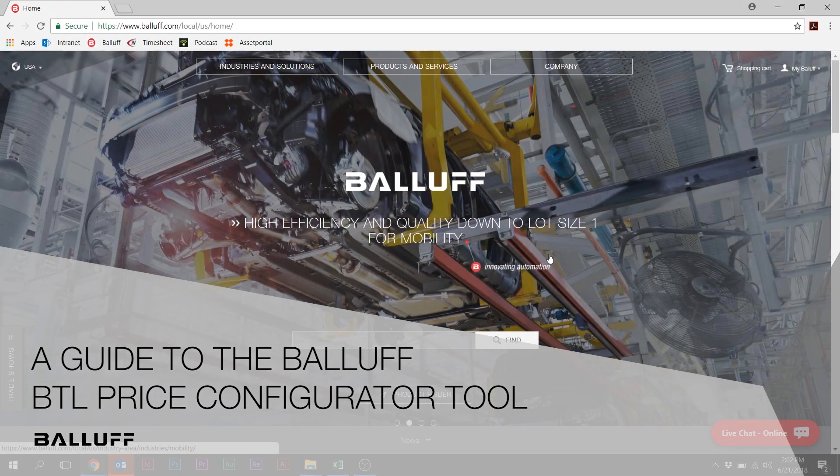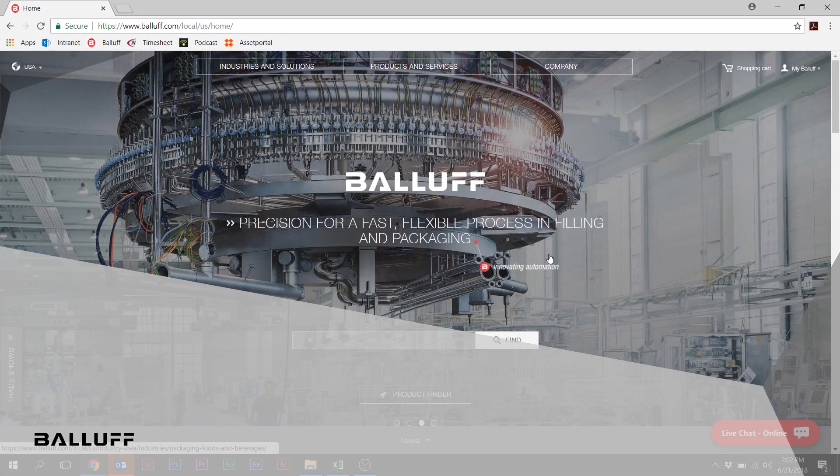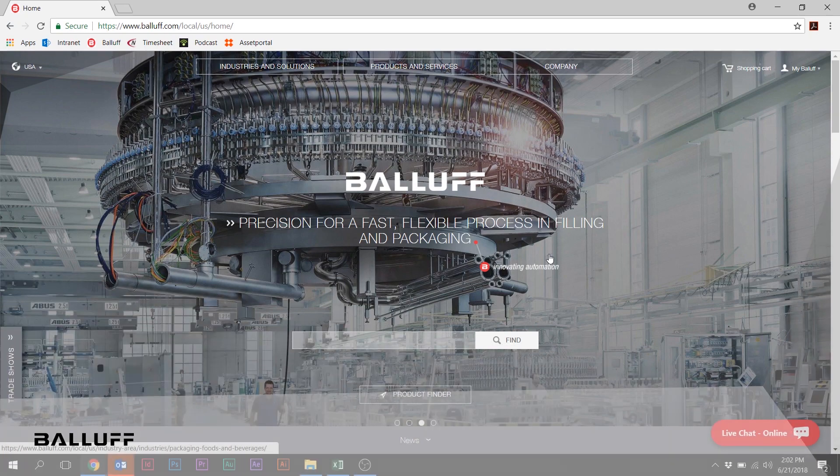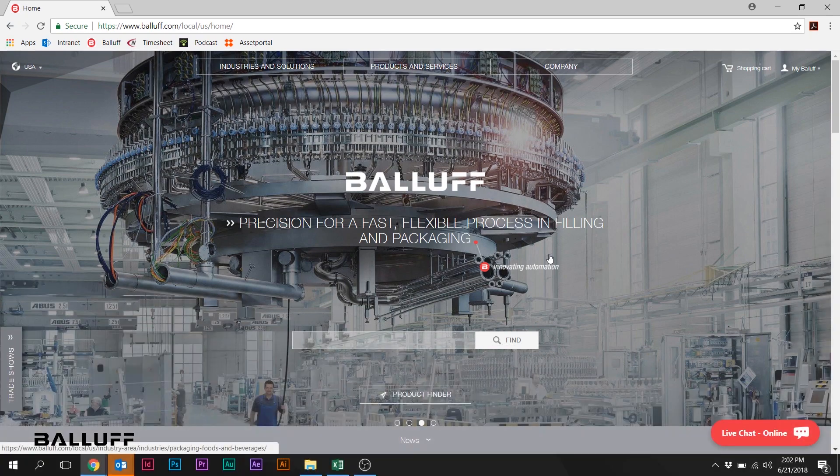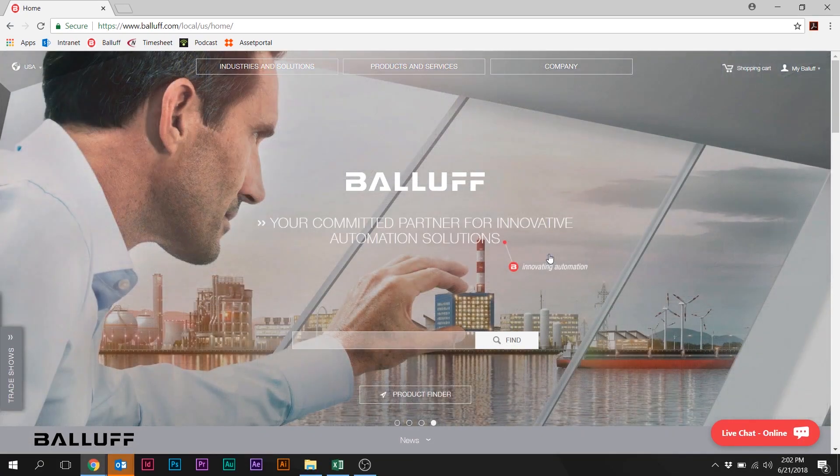Hi, I'm Scott Rosenberger, Product Marketing Manager for Balluff's Measurement Products. We're here today to do a quick intro, overview, and run-through of a new feature of the Balluff website.